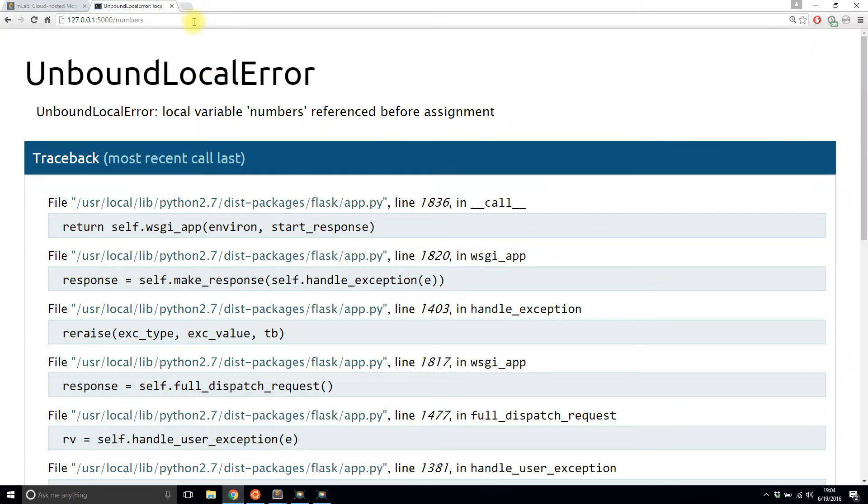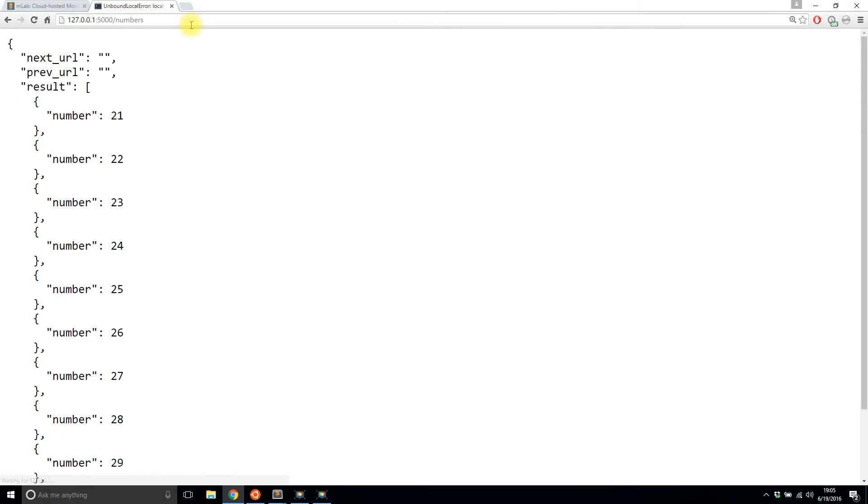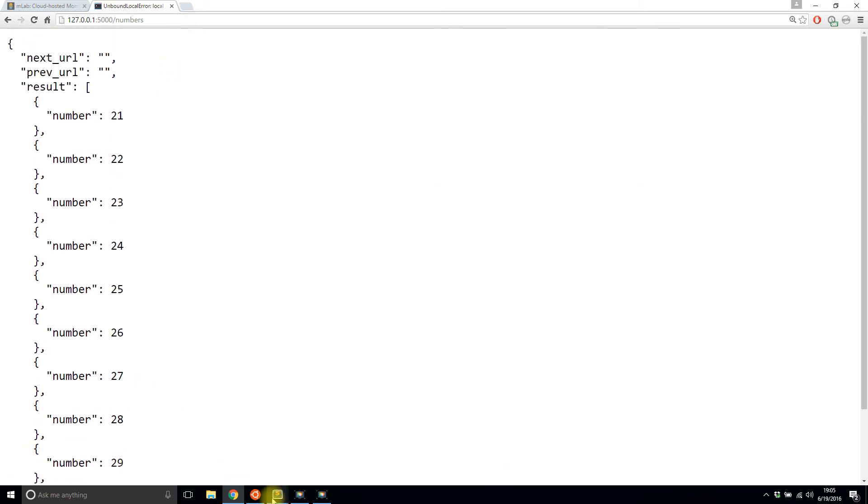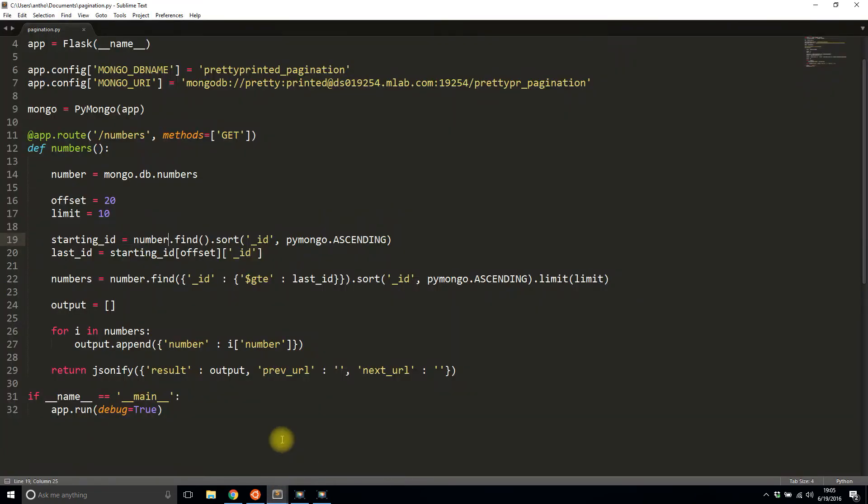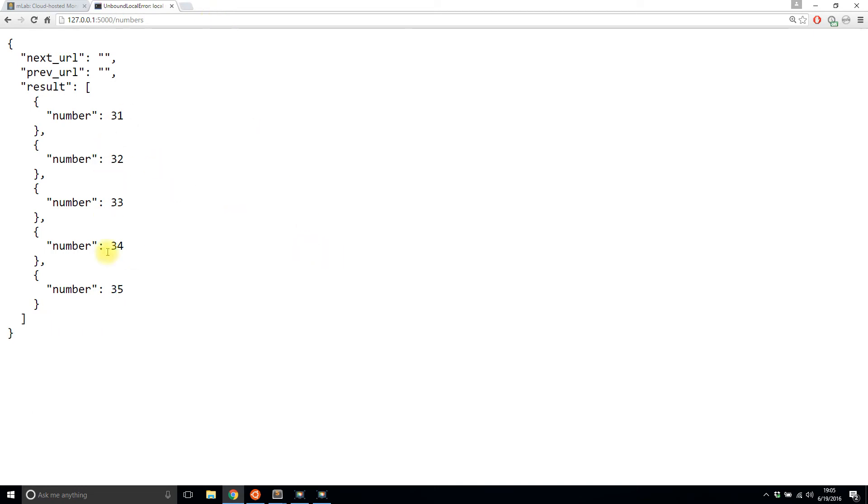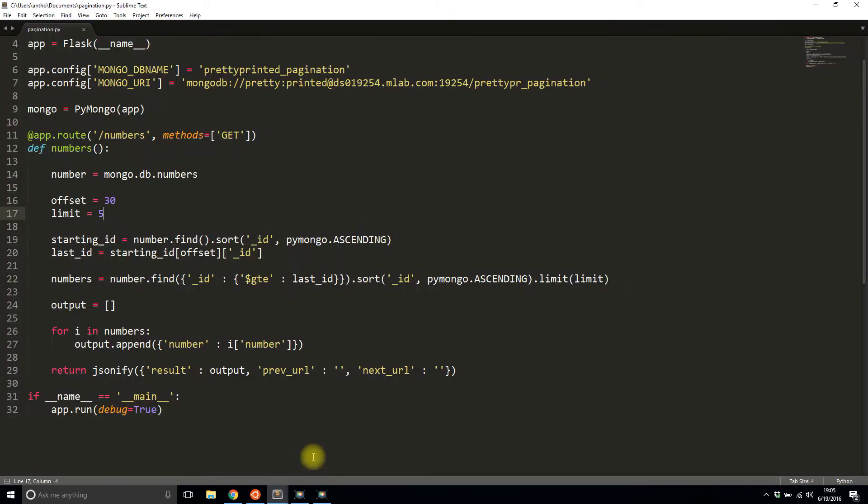I'll save that and I'll run it again. Okay, so now I have 21 through 30. So let me just change the offset to 30 and I'll change the limit to five. So I should get 31 through 35 now. And that's exactly what I get. So that's basically pagination for you. I'm hard coding the values, but that is basic pagination.